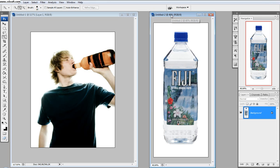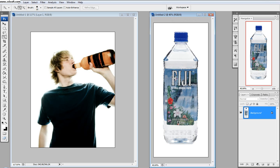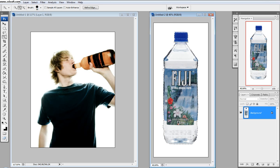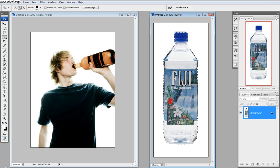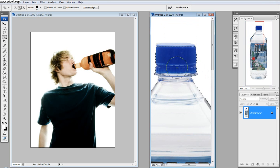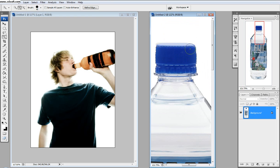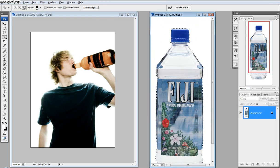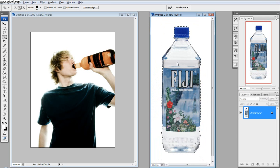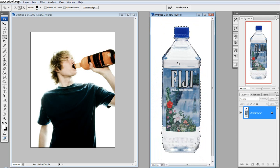Alright, so first I'm going to select this water bottle using the quick selection tool. I'll make the brush size a touch bigger and select the water bottle. That doesn't look too bad. I'll fix up the top a little bit right here. Looks good. I'll click Control+C, which will copy it.